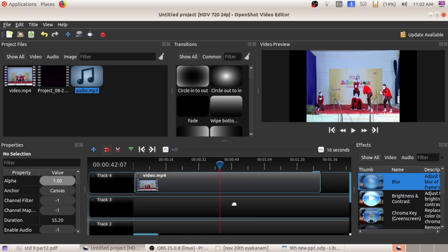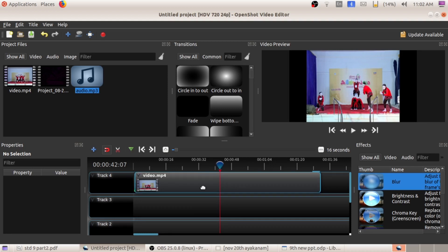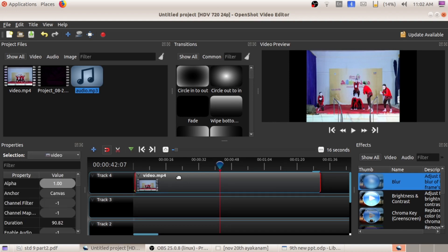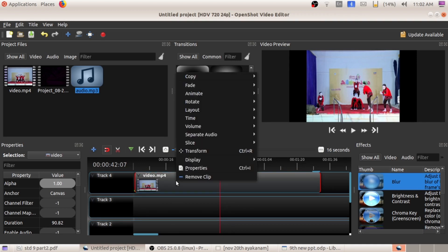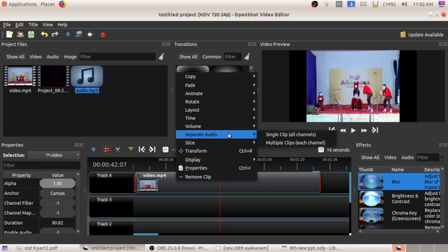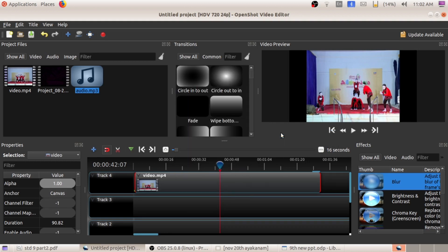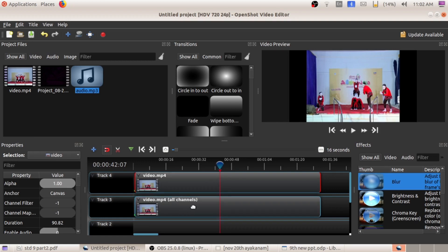So how to separate the audio from this video? I want to separate the audio and delete that particular audio from this video file. Just right click on this video file. Here you can see one option called 'Separate Audio'. Select 'Single Clip' option. So you can see the corresponding audio got separated from the video.